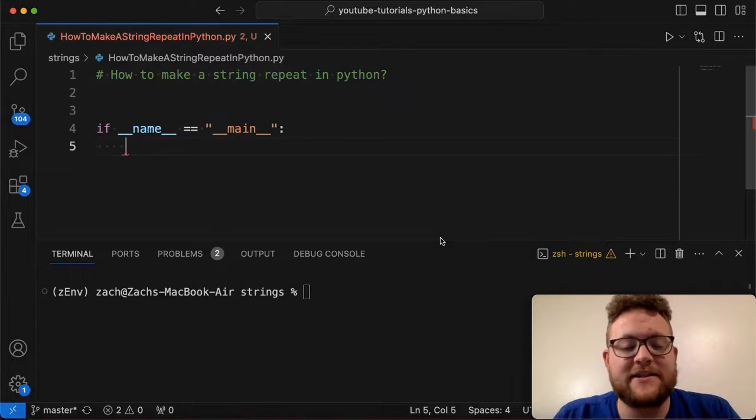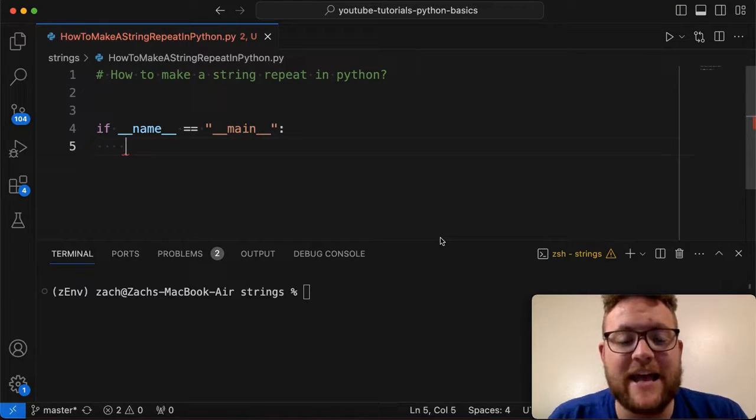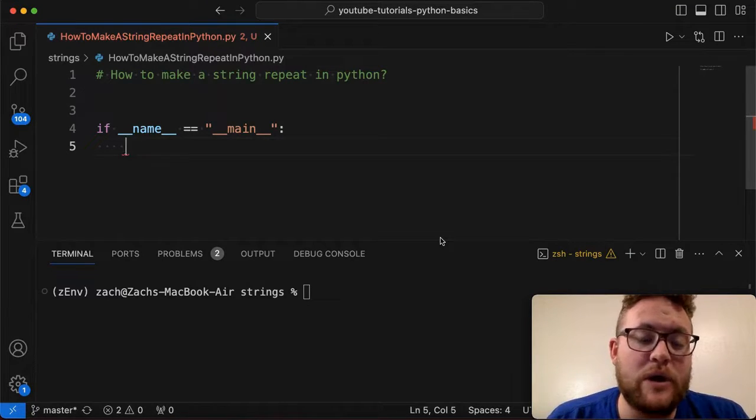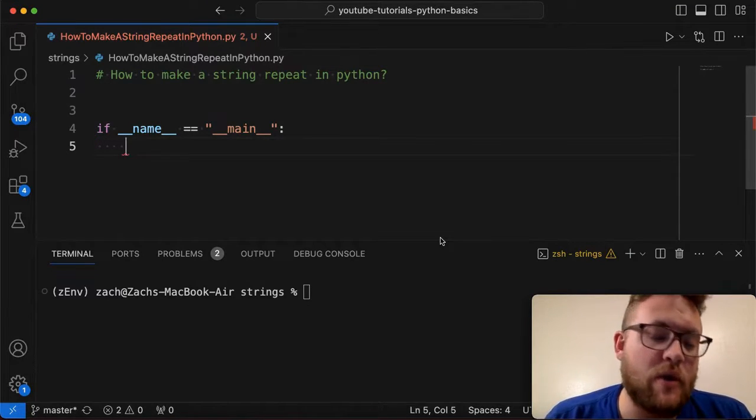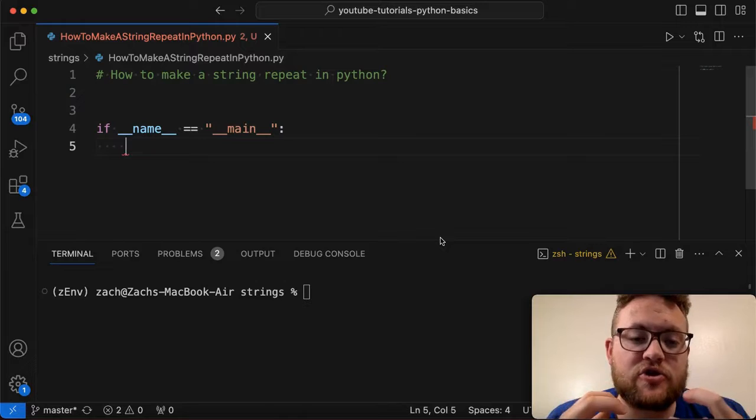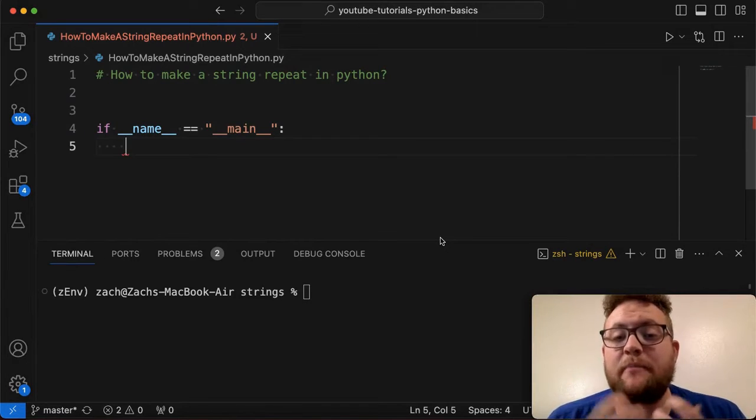What is up everybody? Welcome back to Case Digital. My name is Zach and in today's video we are going to be answering the question of how to make a string repeat in Python.